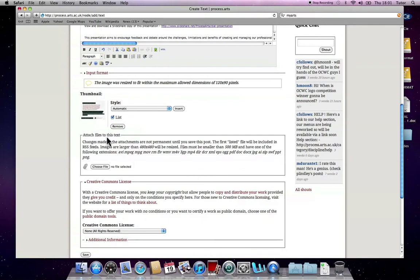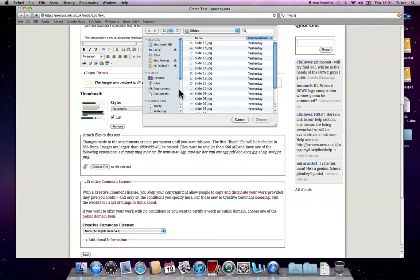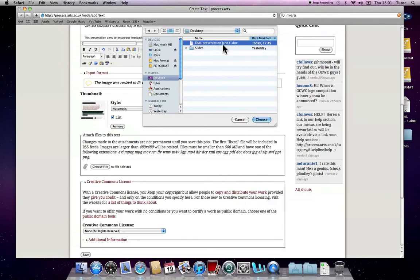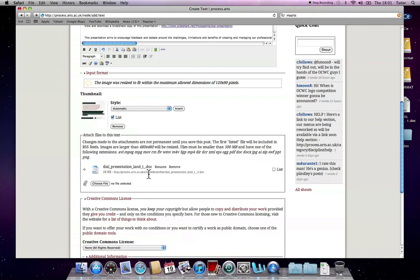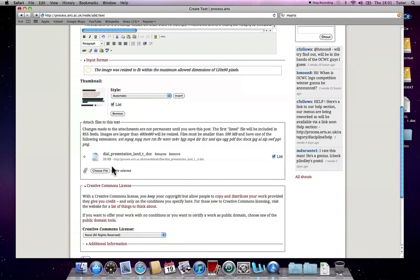Attach files to this text. I want to actually attach the original document as well. I'm going to go and choose from the desktop the Word document. Click Choose. Make sure you click List. You can attach documents for your own personal reference without actually having them visible to the users. This is listed. This means people will be able to download, view and download the documents that you upload. And you can upload multiple documents.